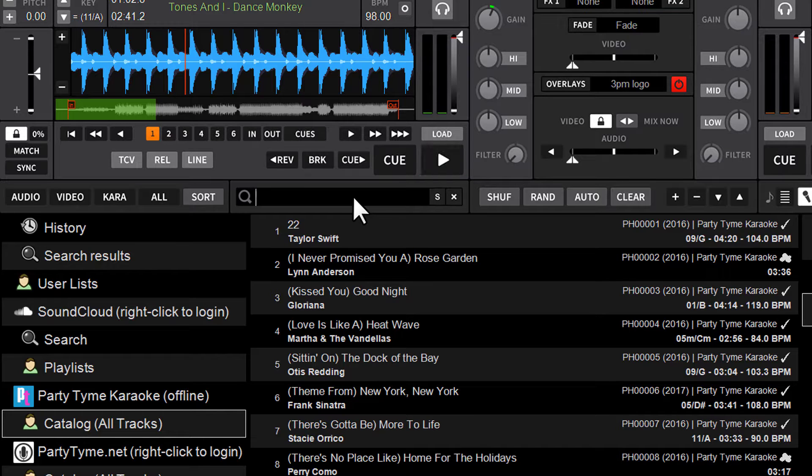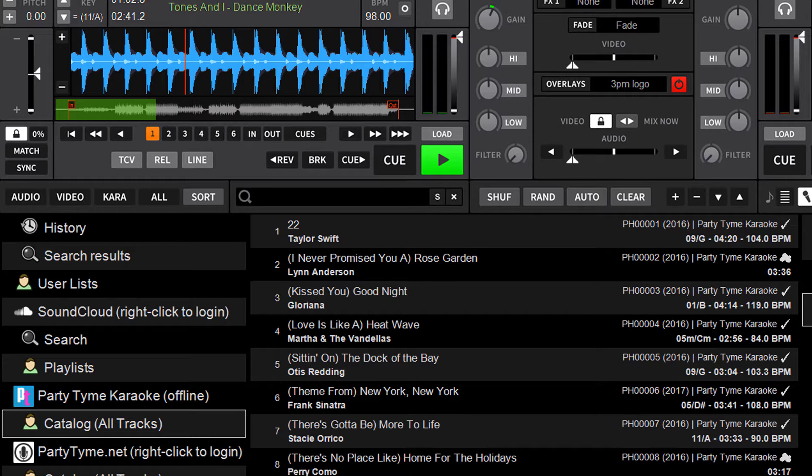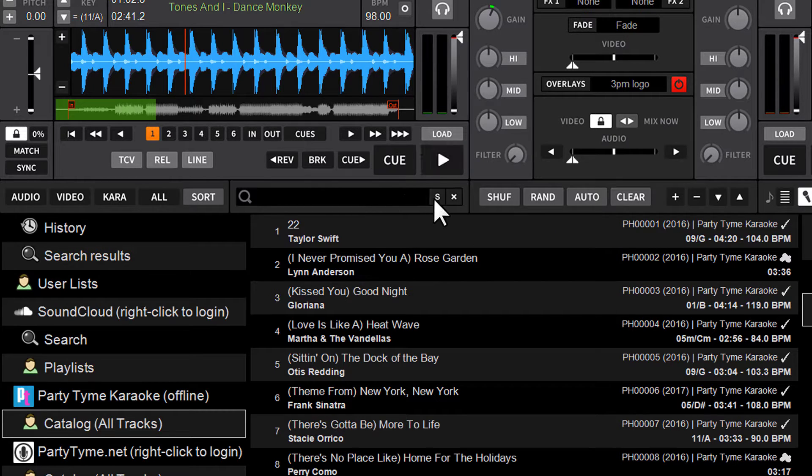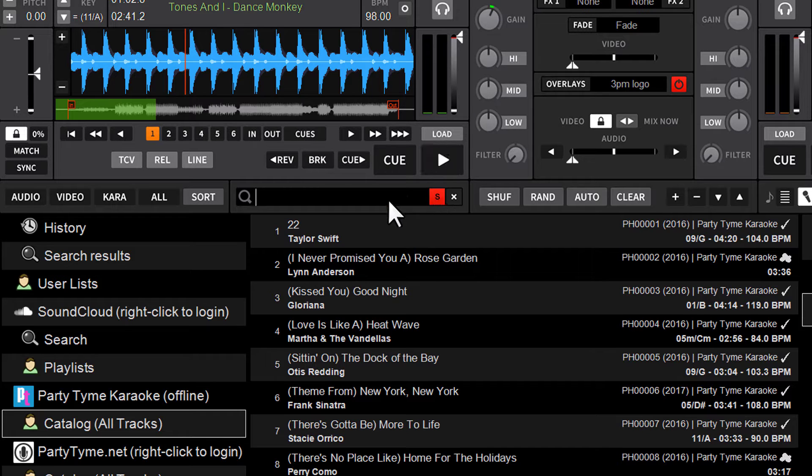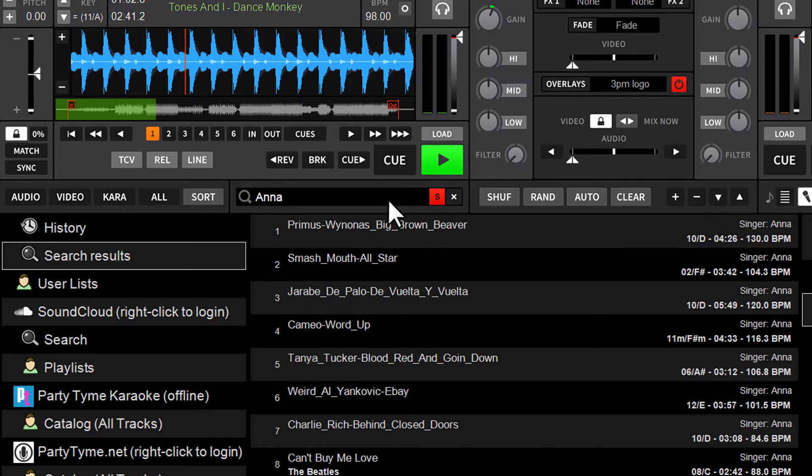Now, you've got a new little S button in the search window. I've got Anna in rotation already. All you've got to do is press the little S button, click it with your mouse, it's going to light up red, and just type in their name.